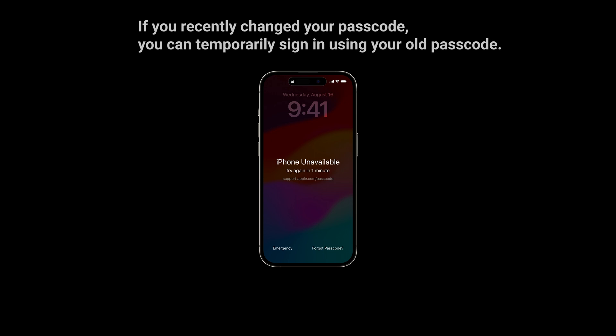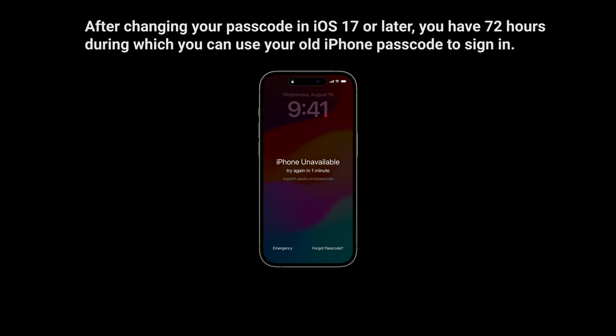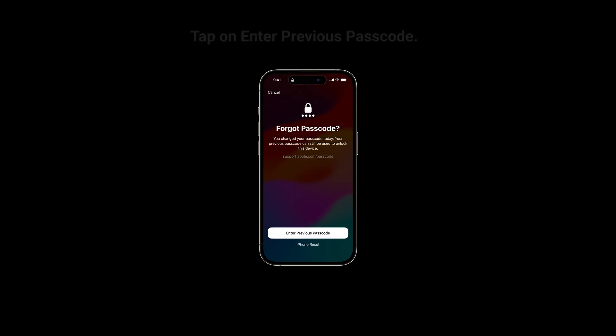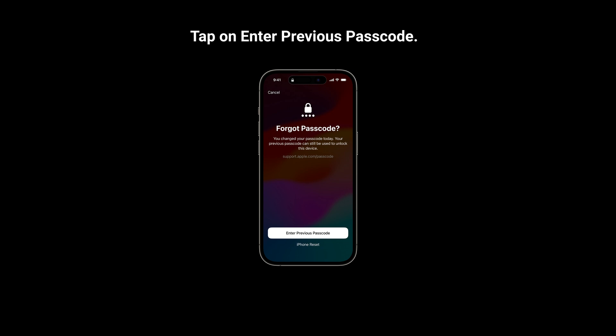If you recently changed your passcode, you can temporarily sign in using your old passcode. After changing your passcode in iOS 17 or later, you have 72 hours during which you can use your old iPhone passcode to sign in. Tap on 'Enter Previous Passcode,' enter your old passcode, and then follow the on-screen instructions to set a new passcode.